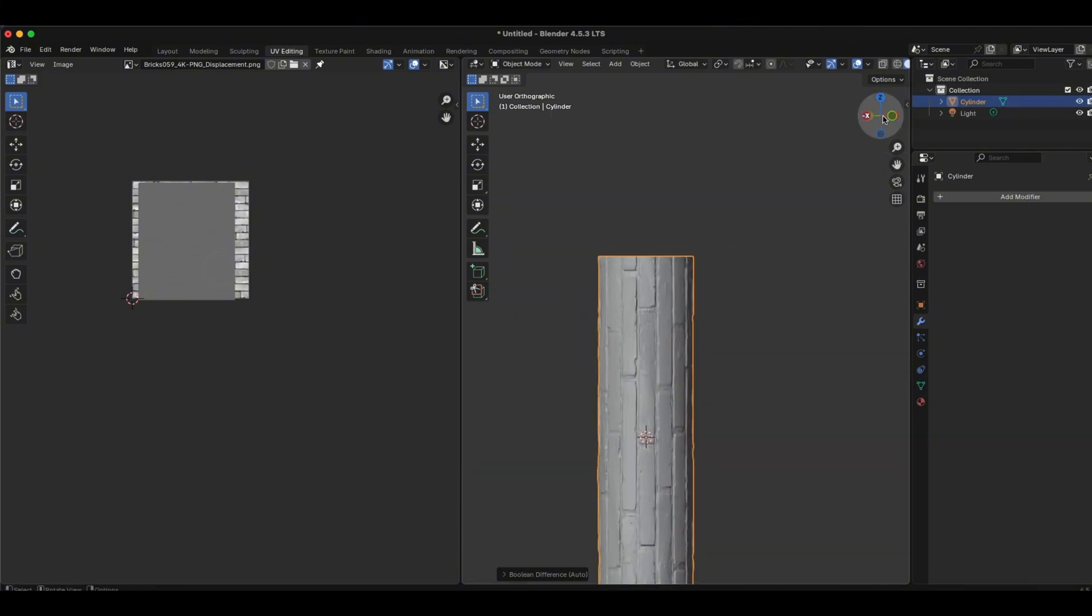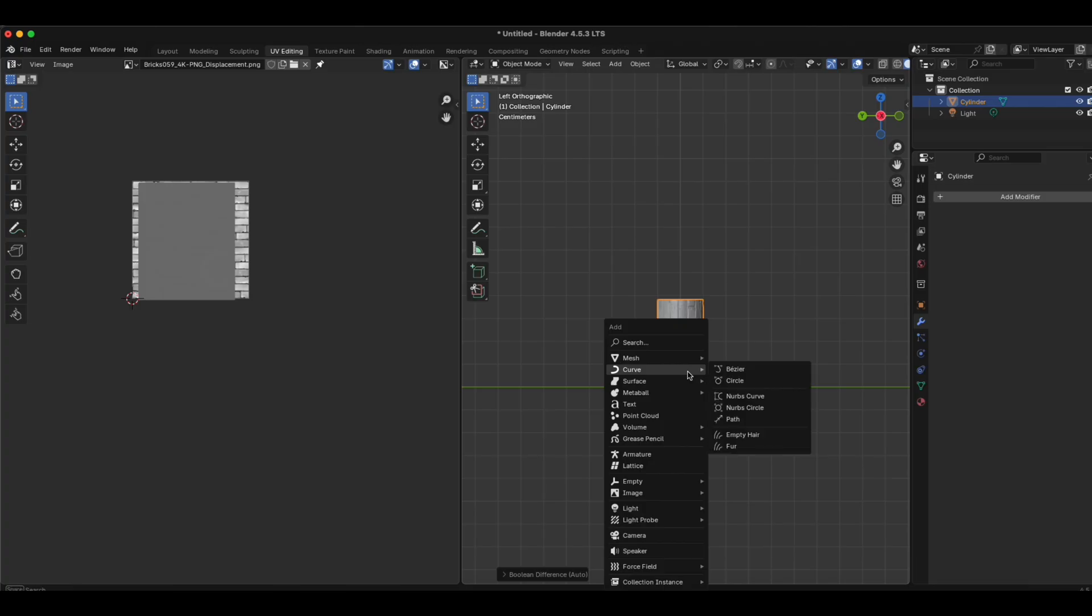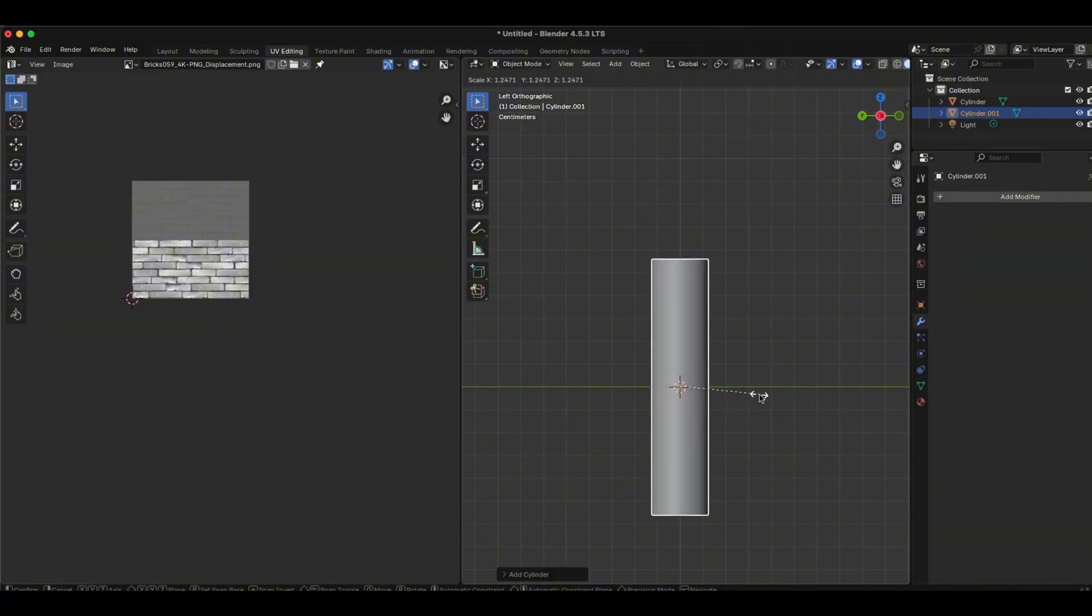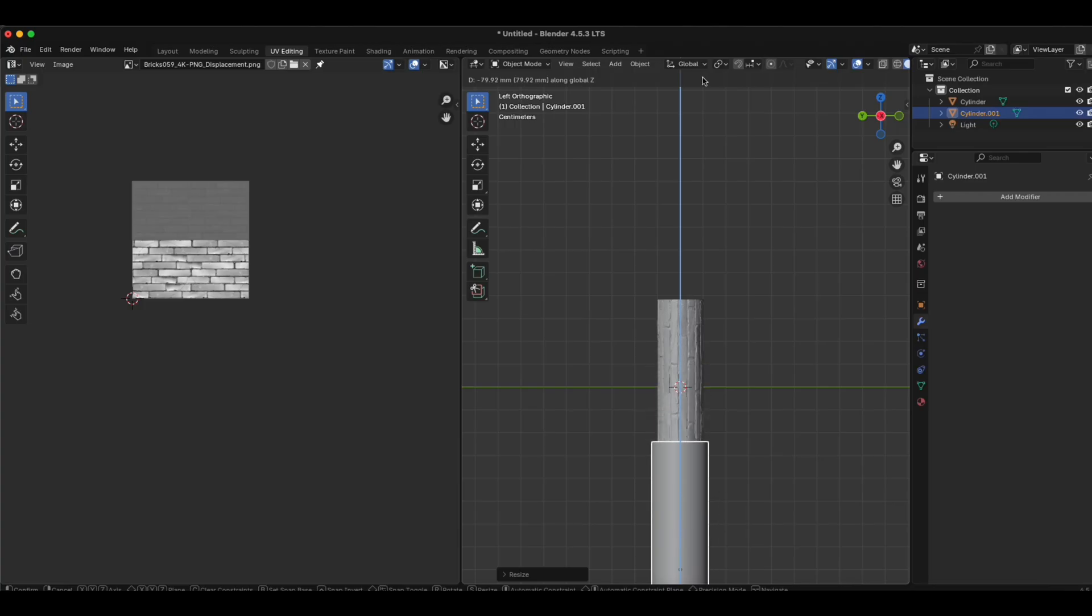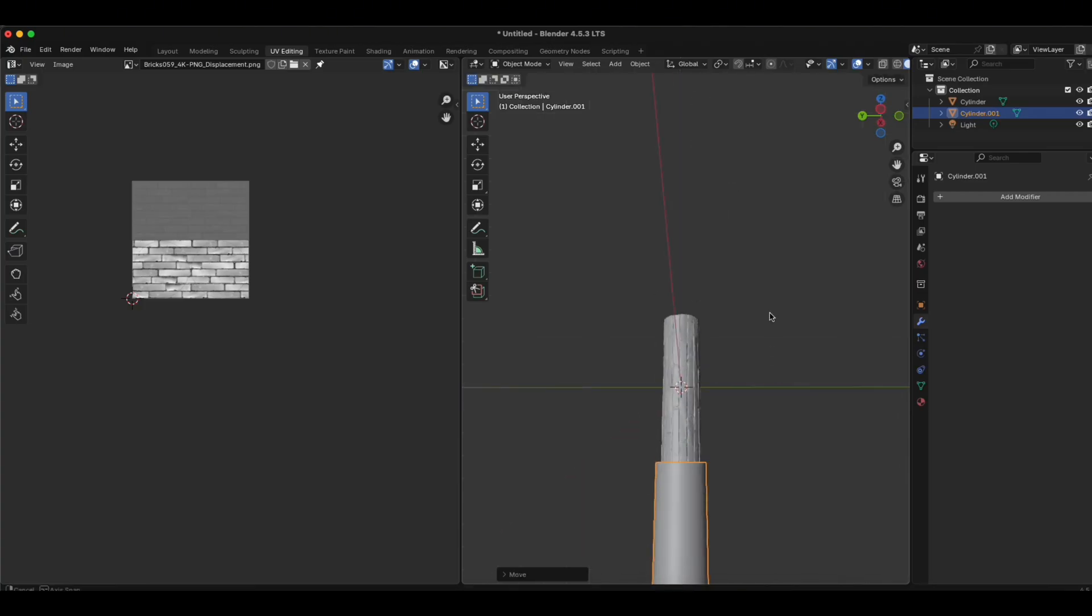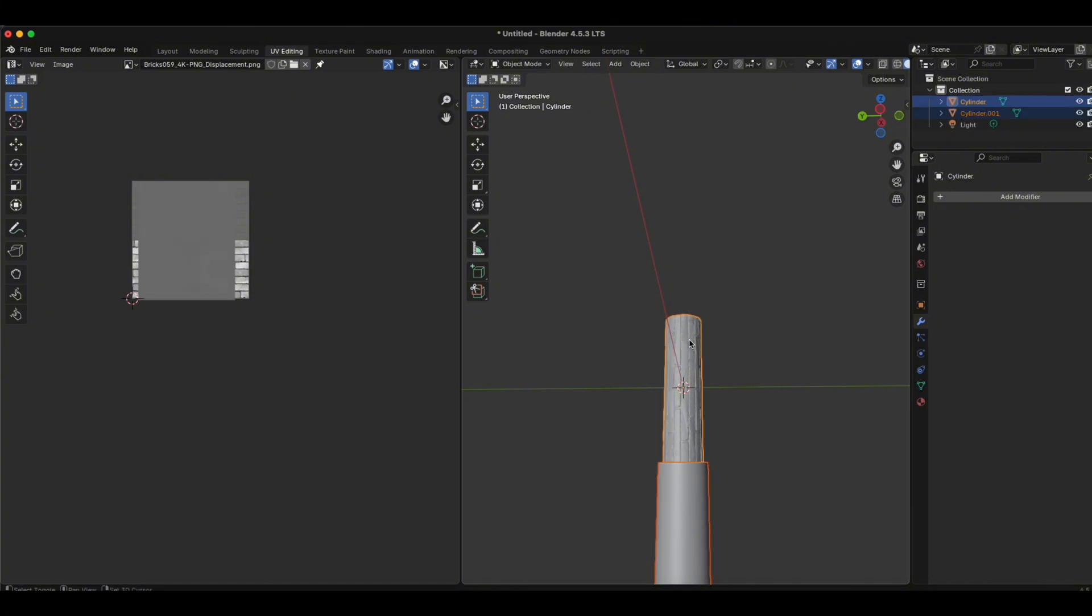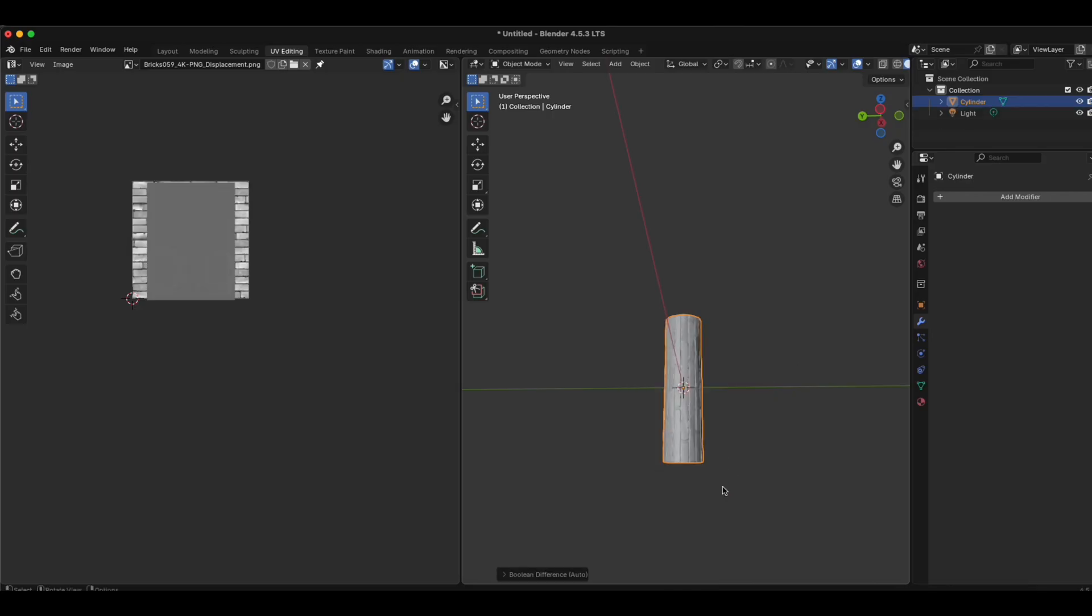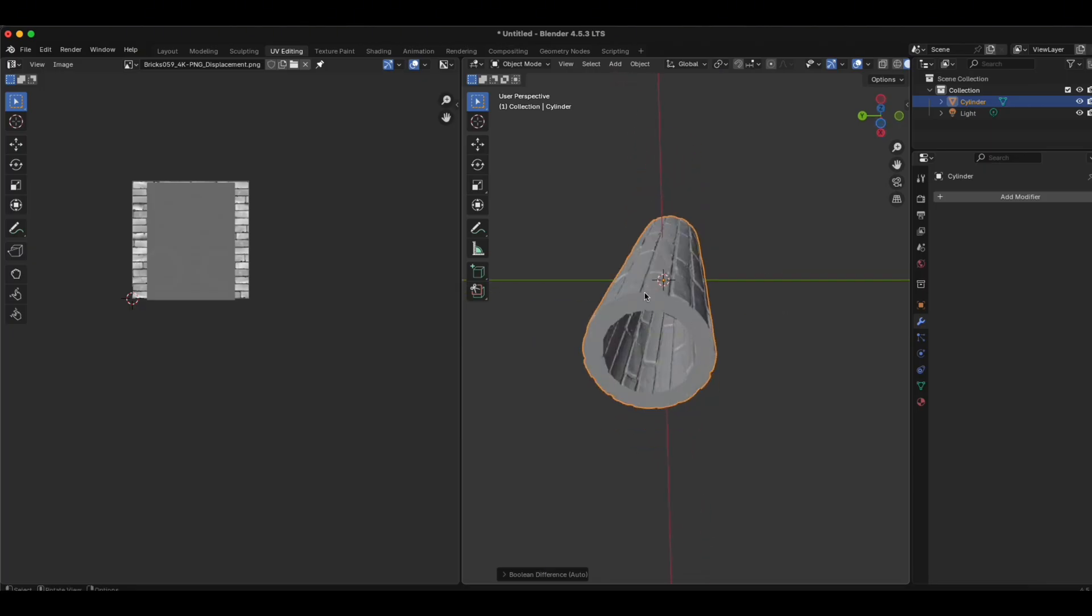So now, when you have this ruler activated, again Shift and A, Mesh, Cylinder. S for scale, make it bigger. G for moving. And Z to move it down, just like here, for instance. If it's okay, you click this one. Holding Shift, you click your roller. And again, Ctrl, Shift and B for boolean. And click Difference. Close it up, beautifully smoothened as well.